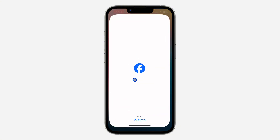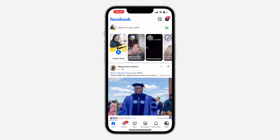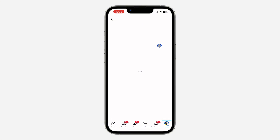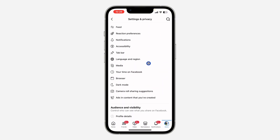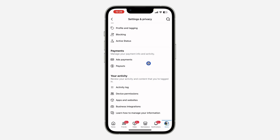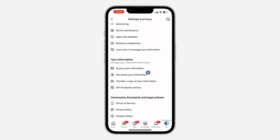The first thing is open your Facebook application and click on your profile menu. After that, click on the gear icon at the top right corner to open up your settings. Once you get to settings, scroll down and you're going to find the option to request your information.